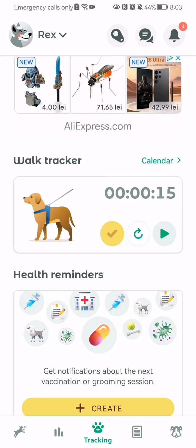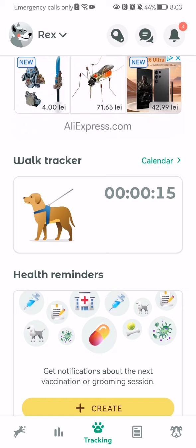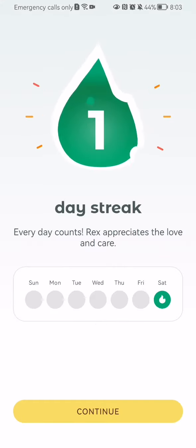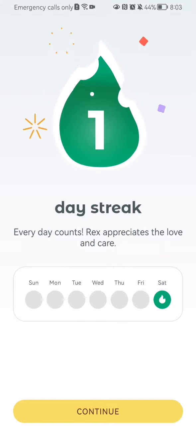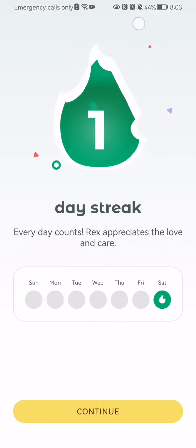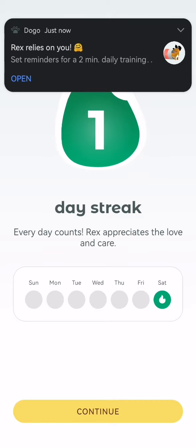And once it is done, you can just press on the check mark here and you will be able to save the walk tracking.